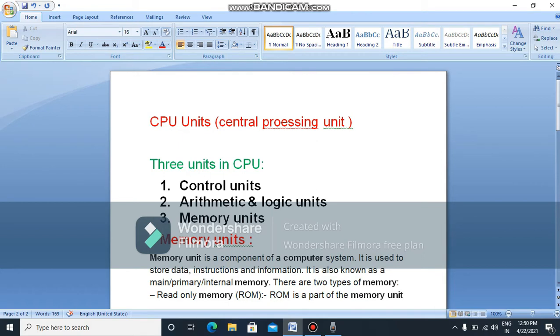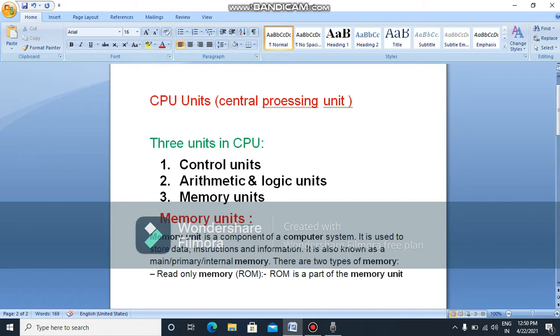These are the 3 units in the CPU. You can use the control units.